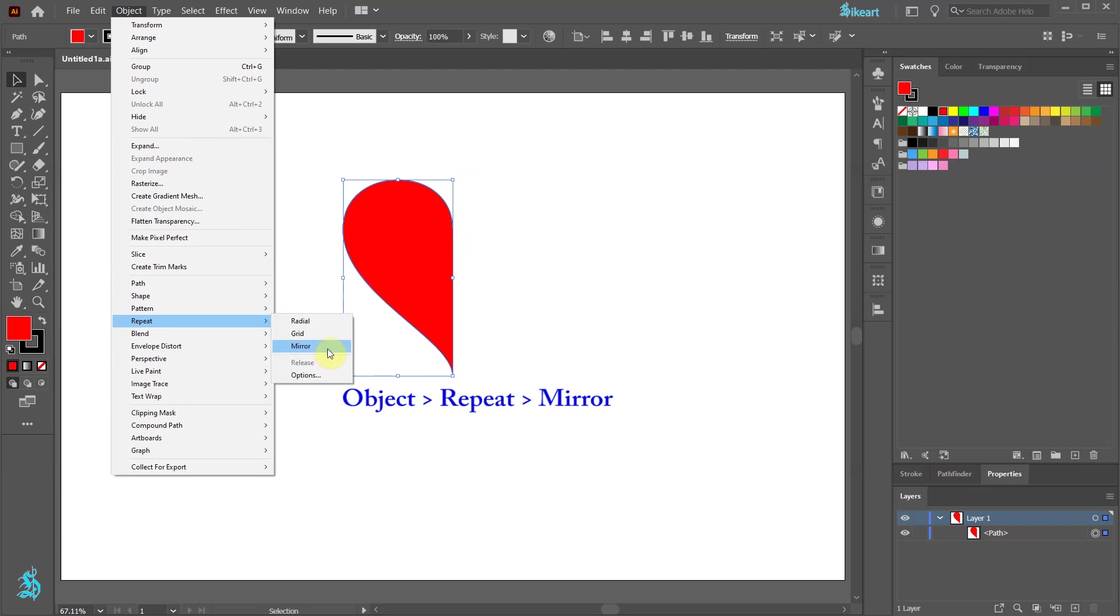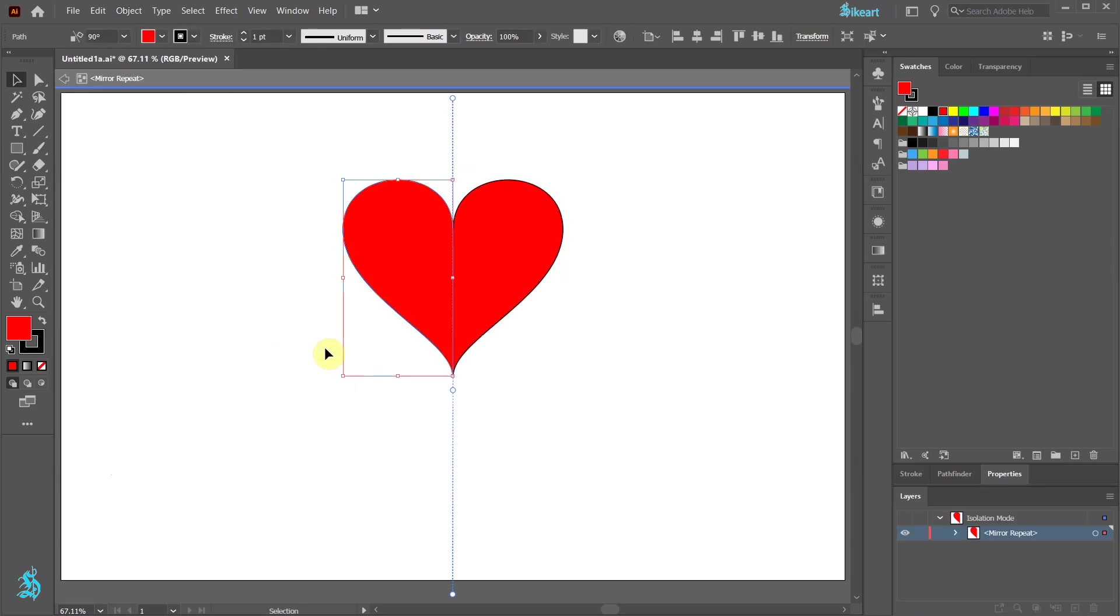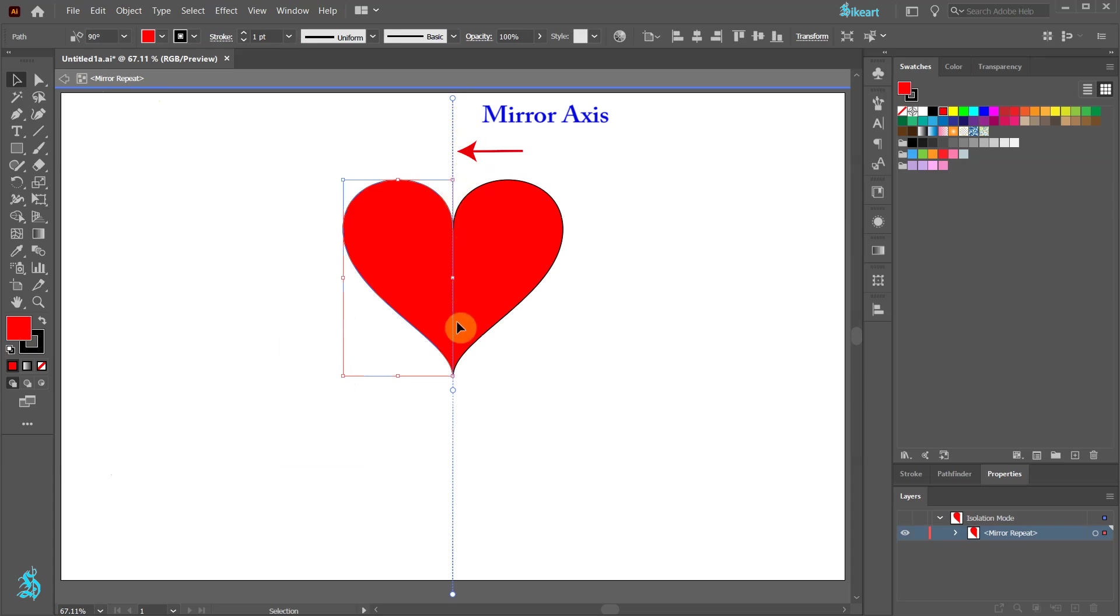Now let's select mirror. You will notice that Illustrator automatically switches to the mirror repeat isolation mode and applies the mirror axis that is adjacent to the right side of the bounding box. The mirror axis has three circular controllers.